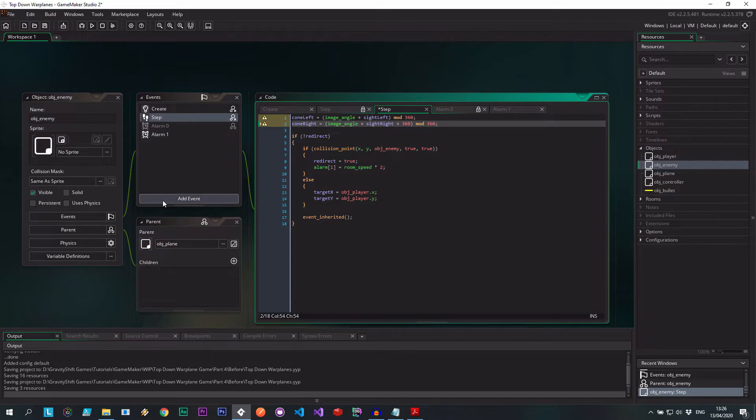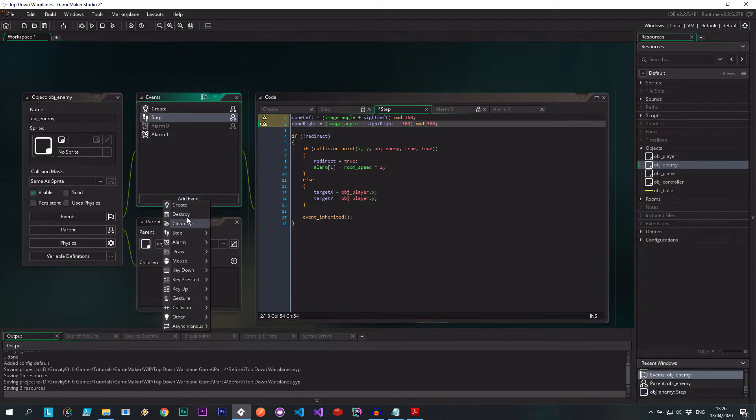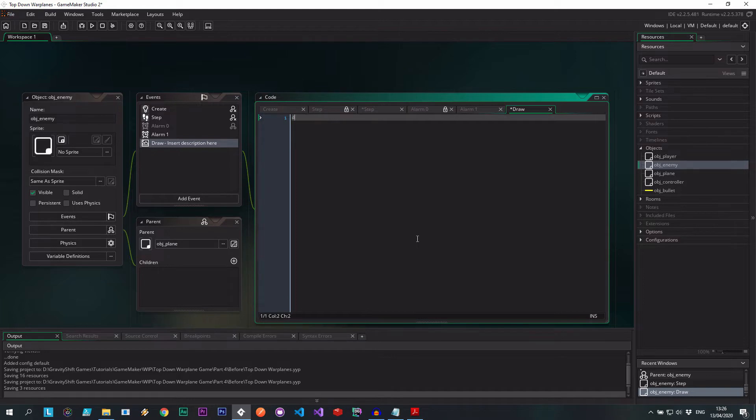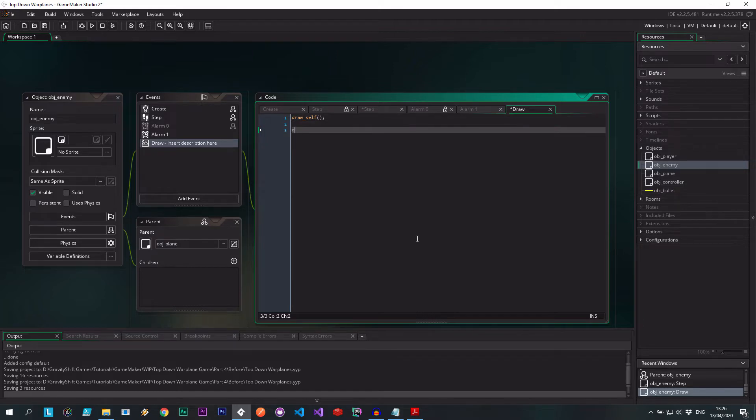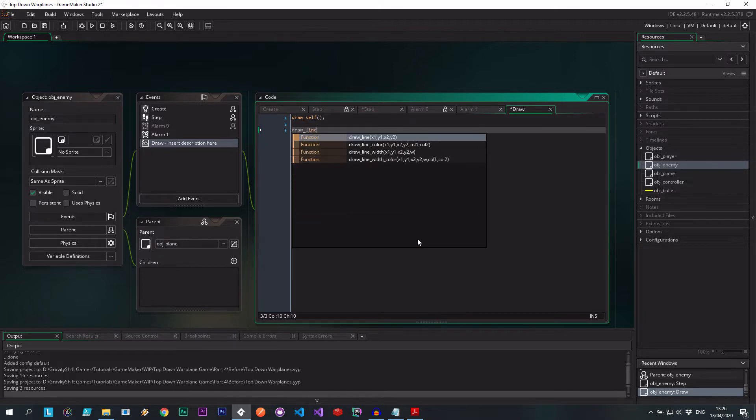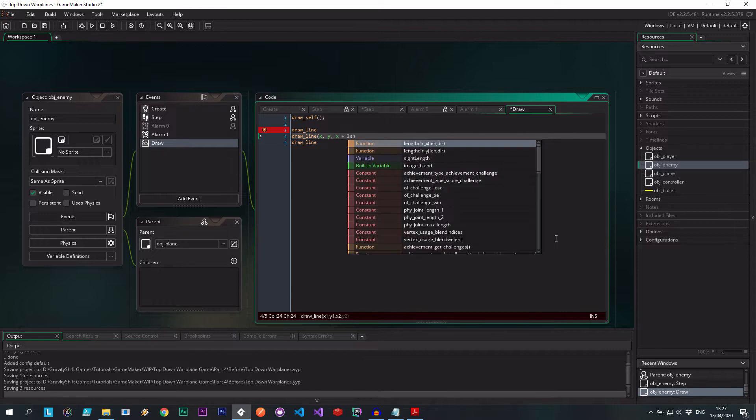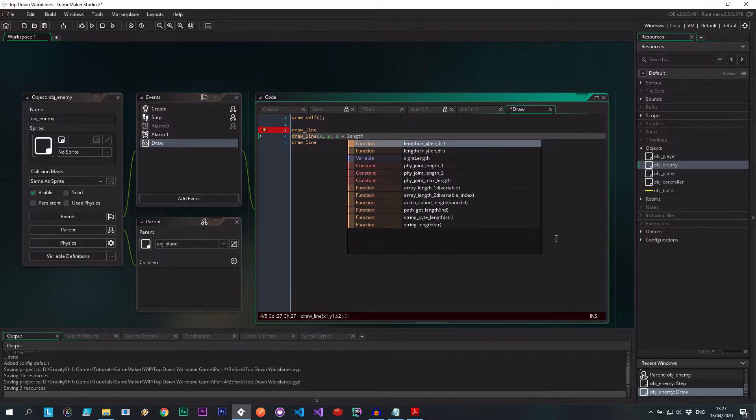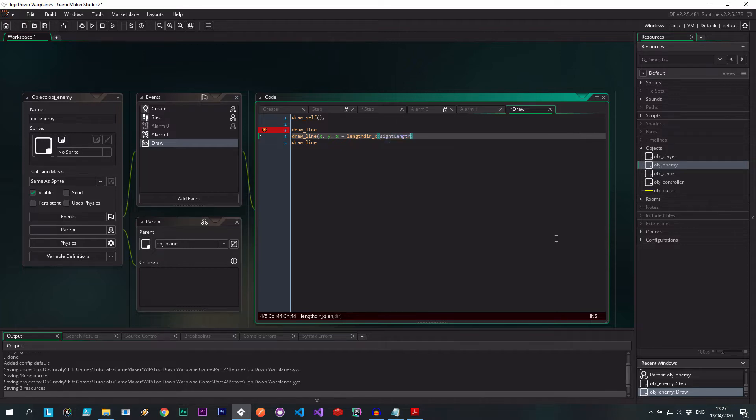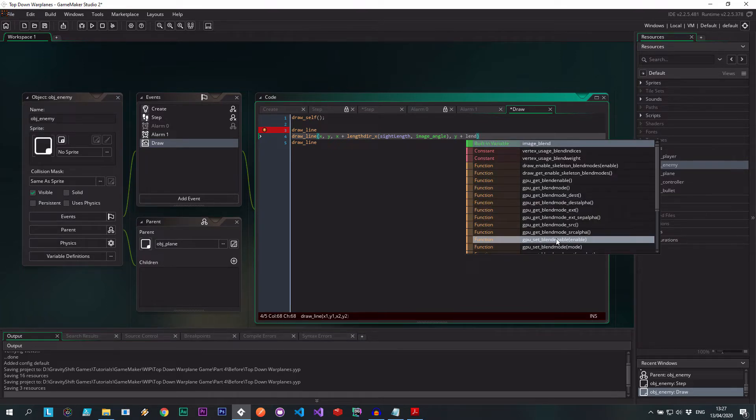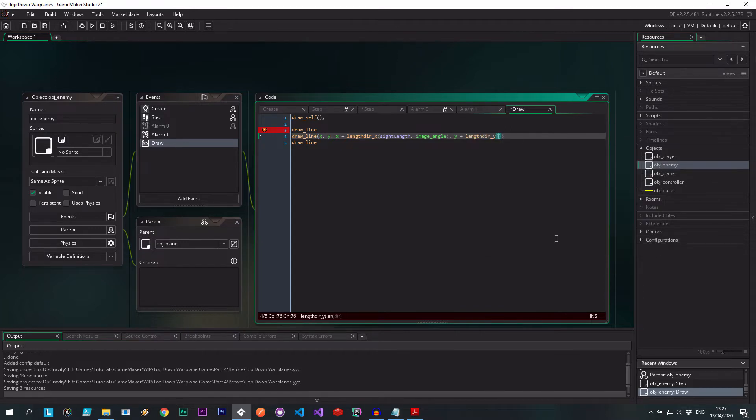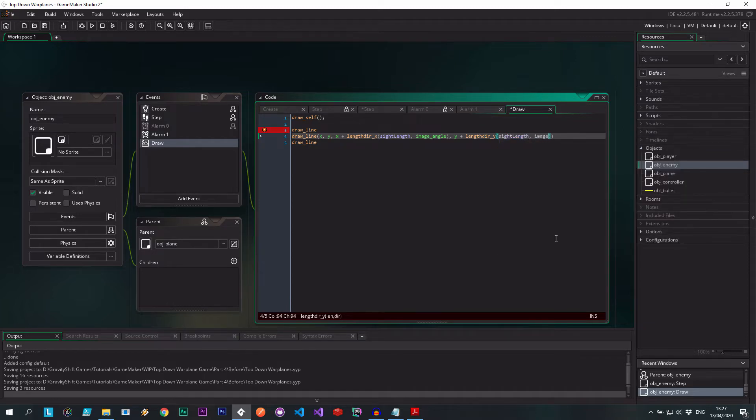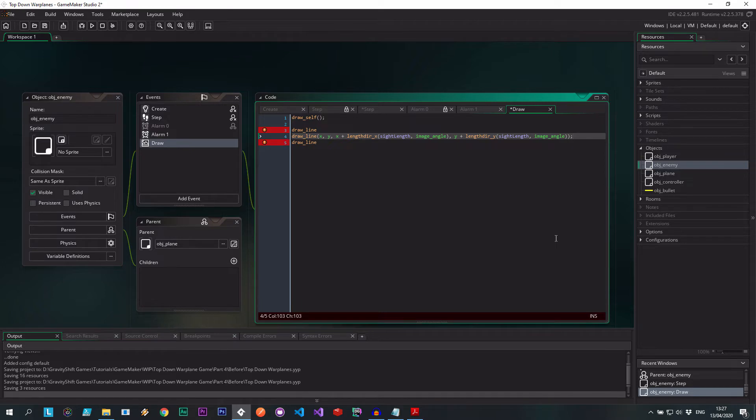Now for fun, I'm actually going to add a draw event. We don't actually need this, but I want to see these cones for now. And we need to draw self obviously first, just to make sure that we're actually working everything right. So we need to draw three lines, right? One's going to be the middle line. I'm going to draw it here in the middle because it's the easiest. It's just x, y, and then x plus length direction x of the site length, image angle, and the y plus length direction y. This one, and that's going to be the site length again, and the image angle. Very straightforward stuff.